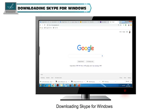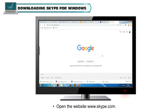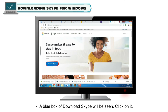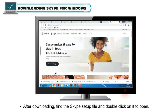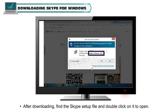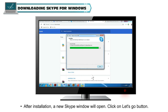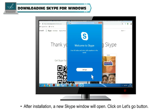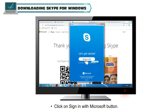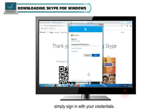Downloading Skype for Windows. Steps for downloading Skype on a computer: Open the website www.skype.com. A blue box of Download Skype will be seen. Click on it. After downloading, find the Skype setup file and double click on it to open. Follow the simple steps to complete the installation. After installation, a new Skype window will open. Click on the Let's Go button. Click on Sign in with Microsoft button. A new window will open. If you already have an account, simply sign in with your credentials.